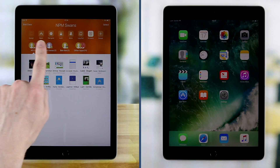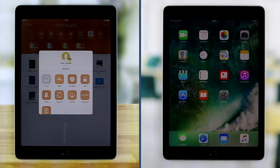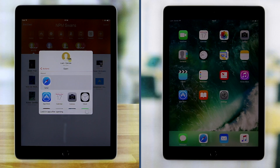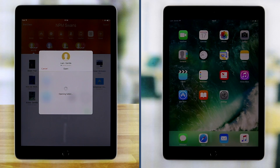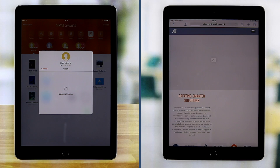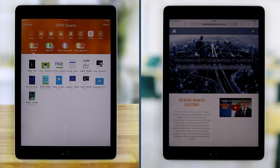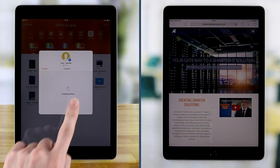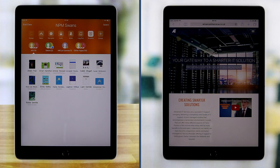Students can be managed as a group or individually. The Open feature allows a teacher to lock students to a specific app.